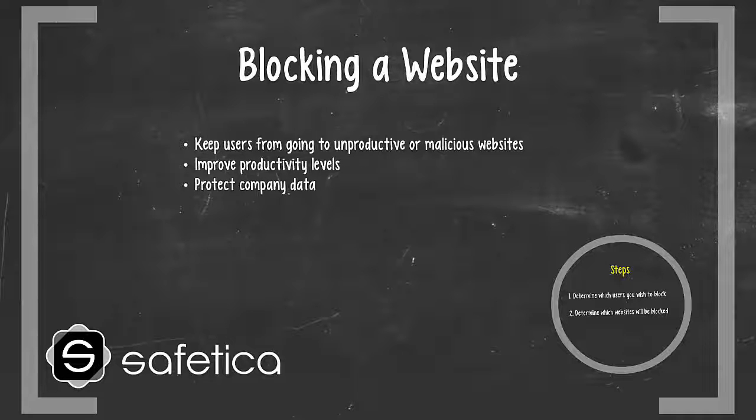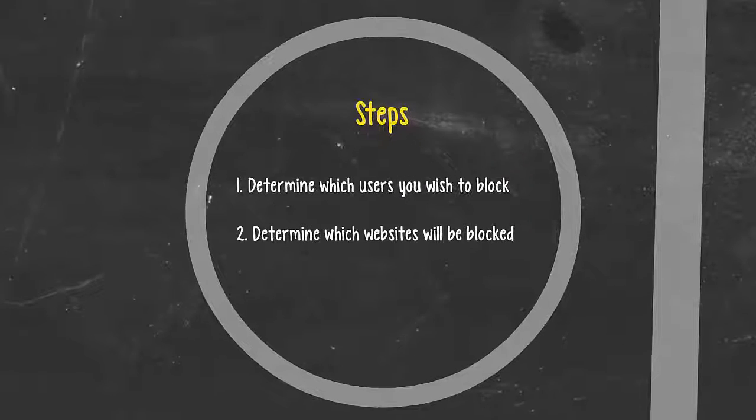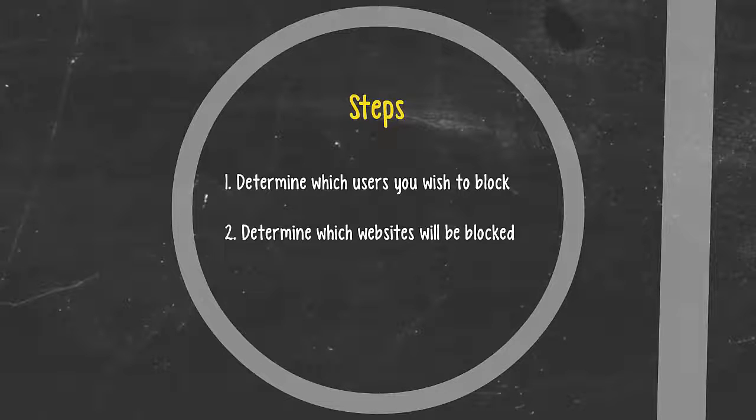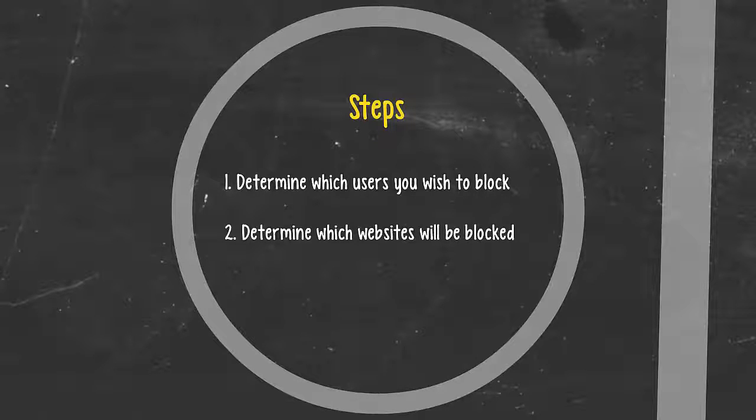Blocking websites with Safetica is easy and only requires a couple steps. First, you have to determine which users to block, and then determine the sites or categories of sites you wish to block.